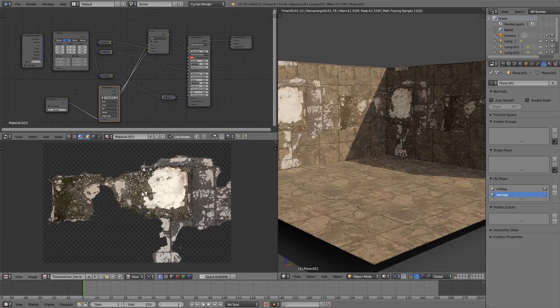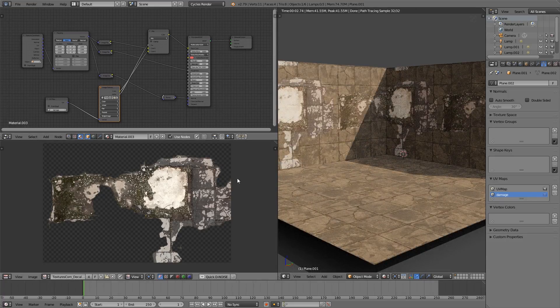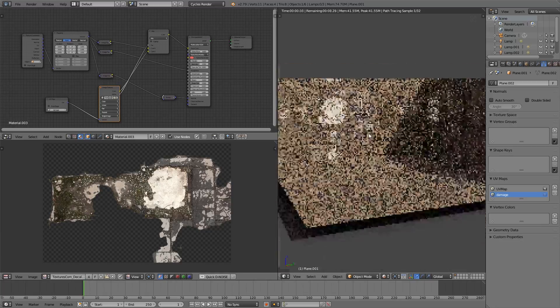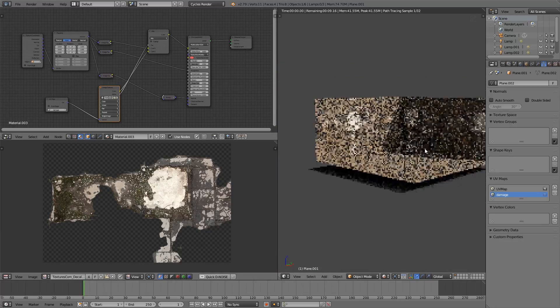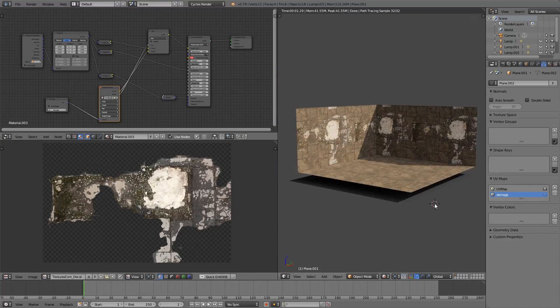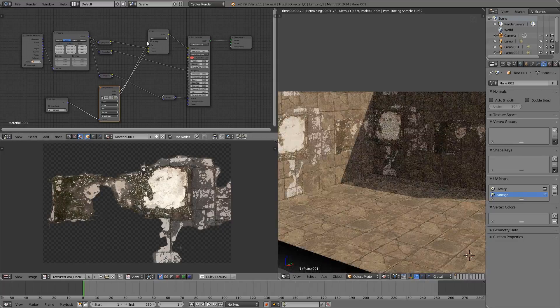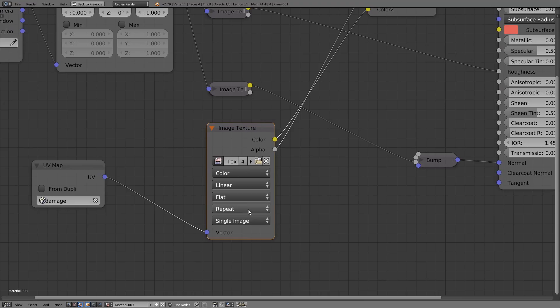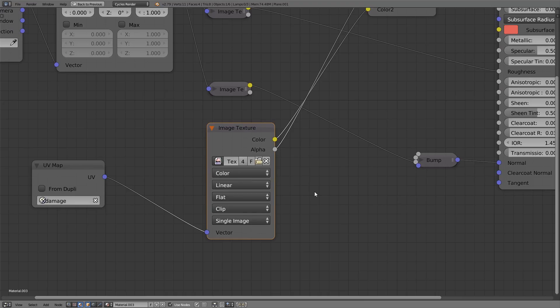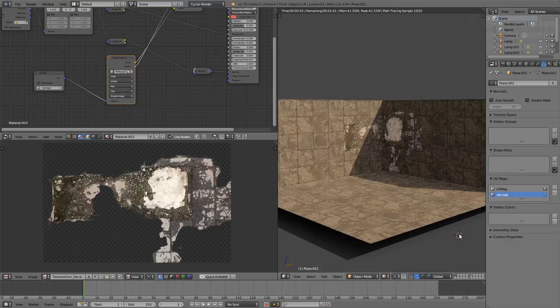As you can see, this works, but we have a bit of a problem. The texture is repeating around the wall. This has, fortunately, a very simple solution. Set the texture to clip instead of extend. Now it'll show up simply projected onto the wall.